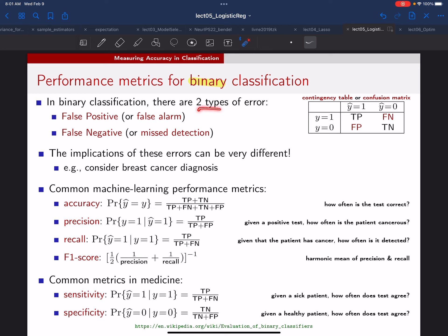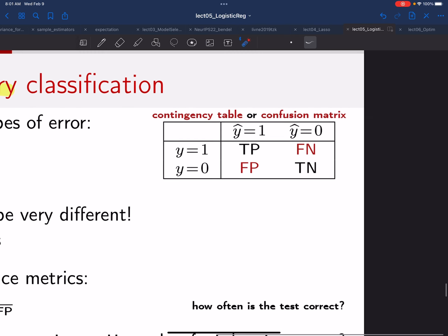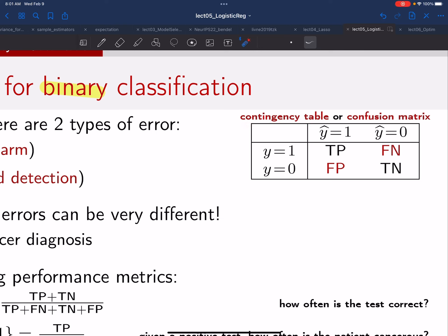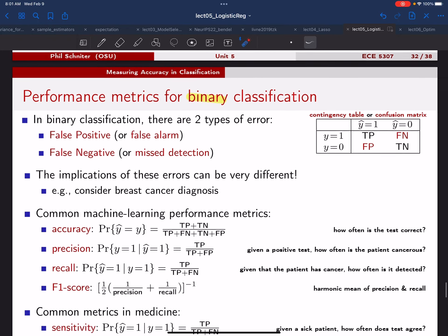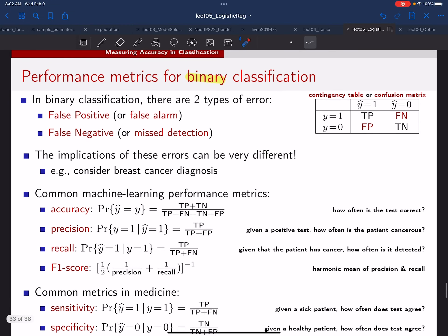When you think about binary classification, there are actually two different ways you can make an error. One way is that the truth is negative and you guess positive, and the other way is that the truth is positive and you guess negative. We can visualize all the different options in this table, sometimes called a contingency table or a confusion matrix. The truth goes down the rows and the prediction across columns. On the diagonals we have the two correct decisions, and on the off-diagonals we have the two different ways to make an incorrect decision.